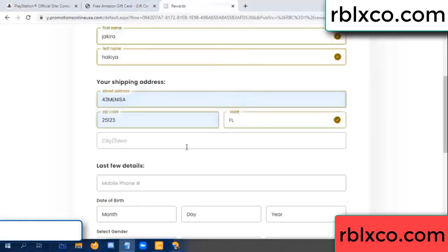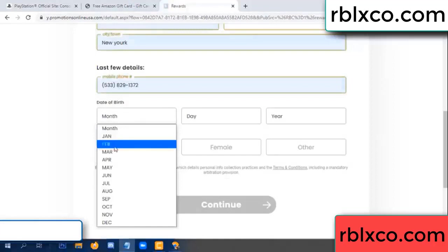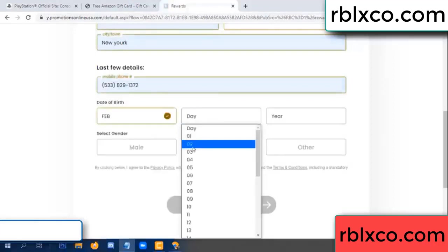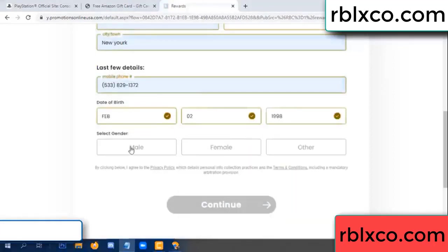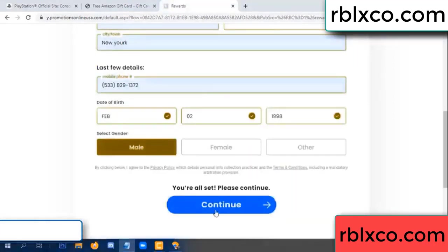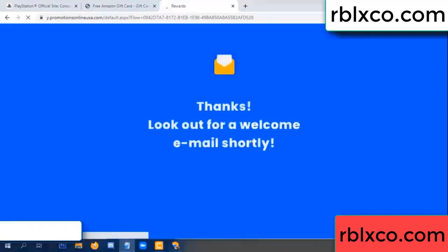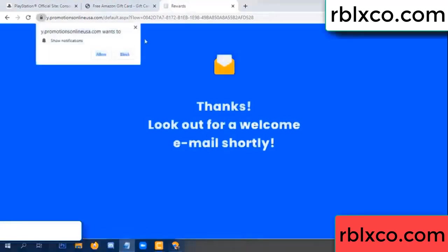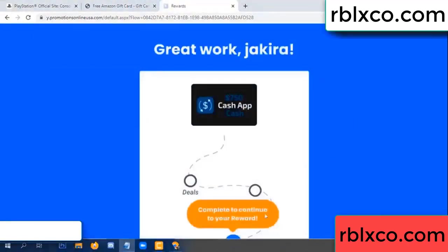We have a zip code field. Enter zip code, then city. Last details: date of birth — just select male or female. Continue. Thank you — look for our email. Shop survey done.